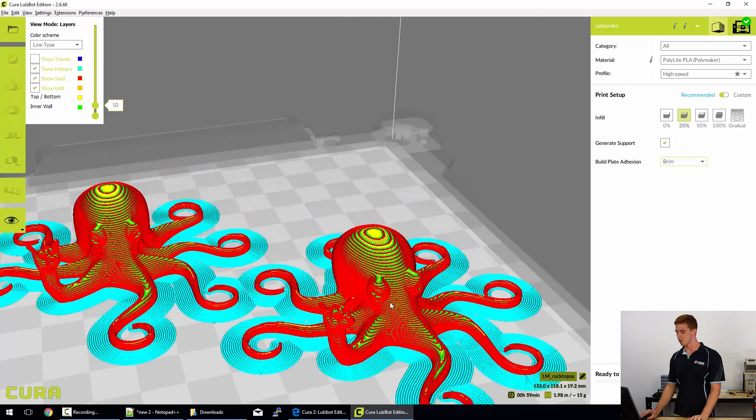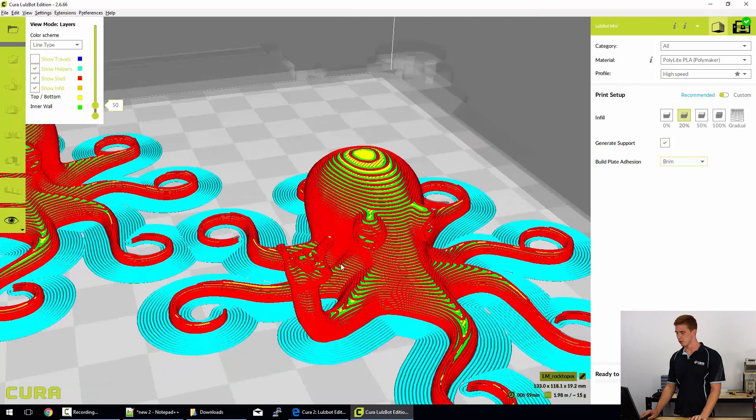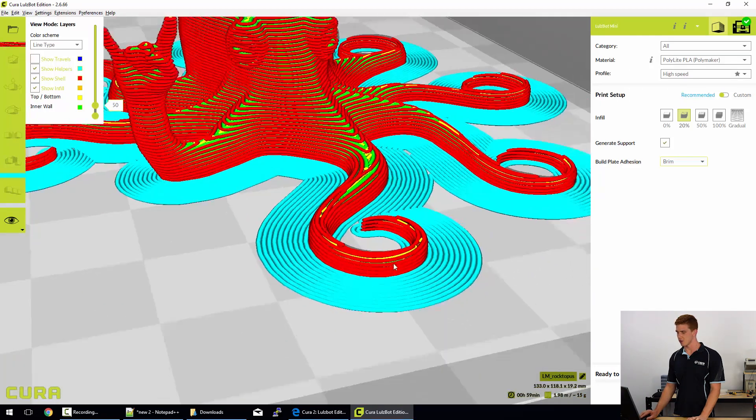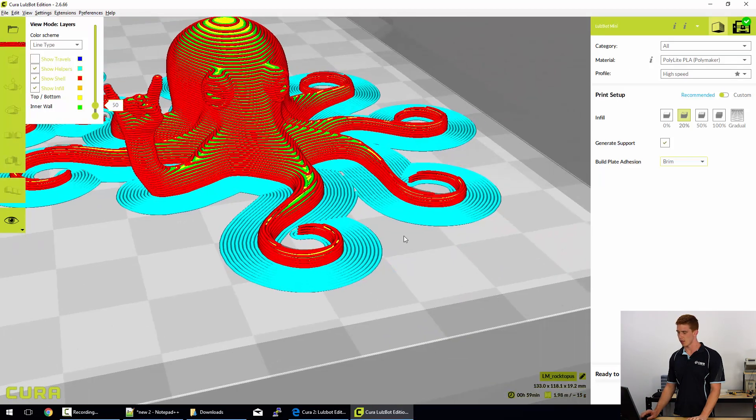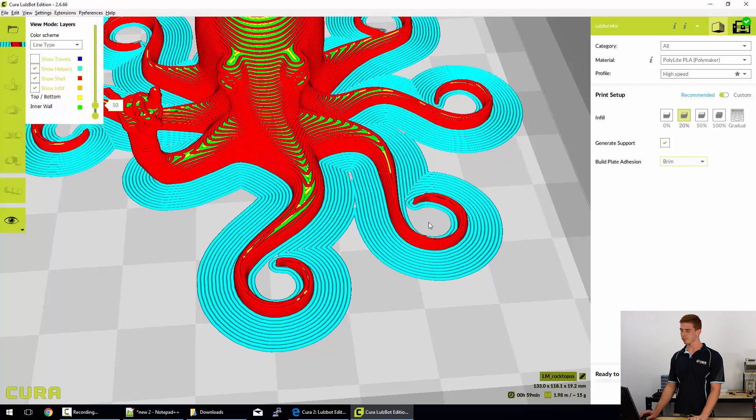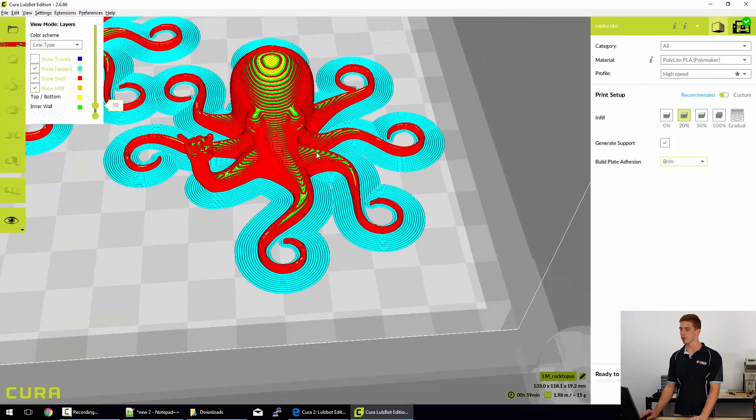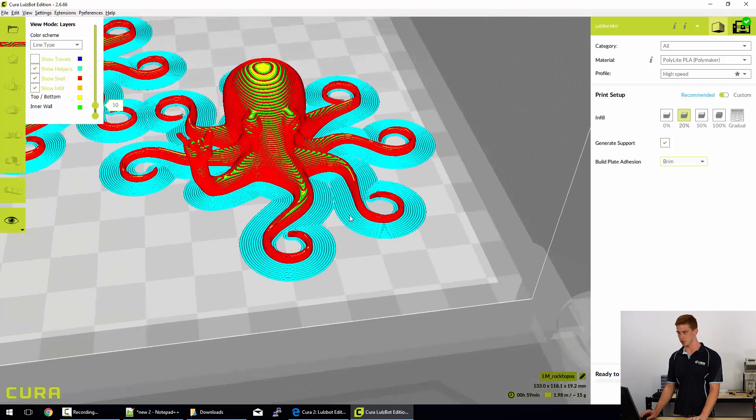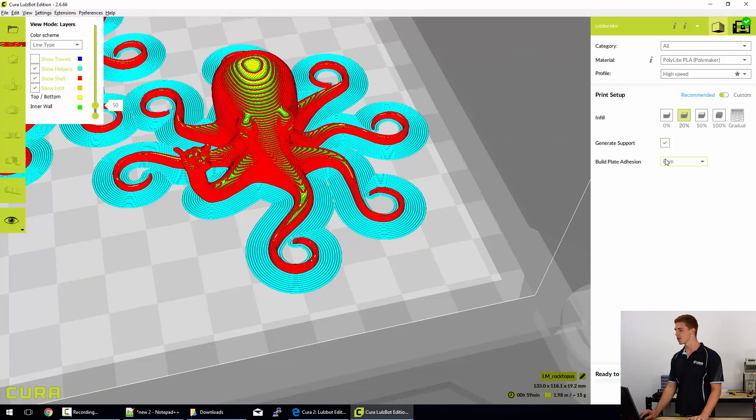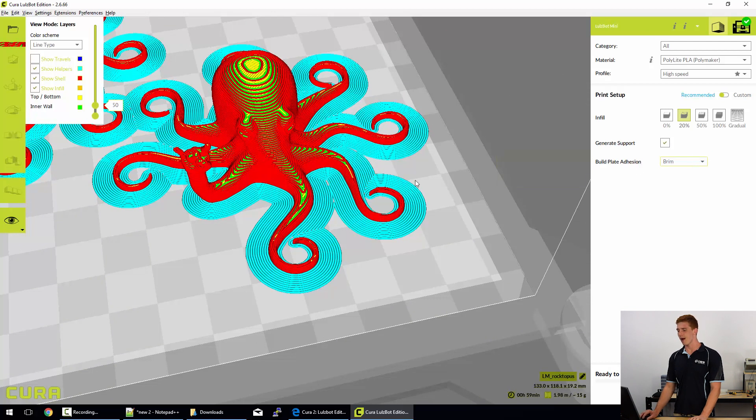Are just extra outlines that emanate from the bottom of your model, that first layer, just like this. And they increase the surface area of your model. So by increasing the surface area, you can sometimes or a lot of the time increase how well it adheres to the bed.